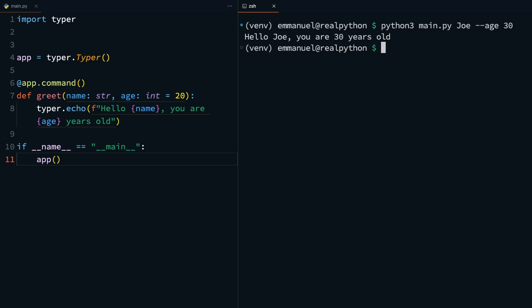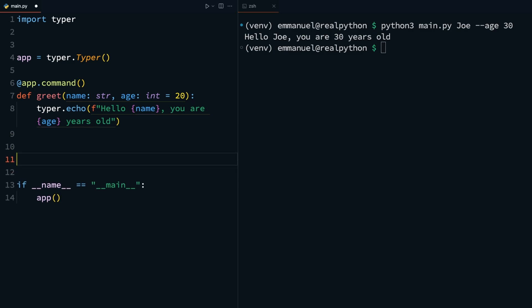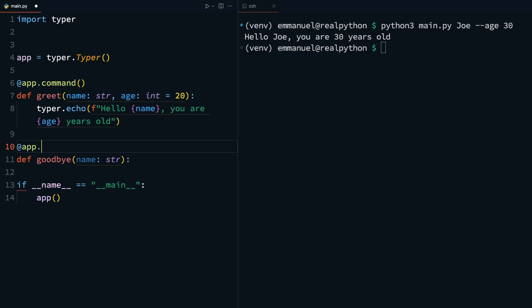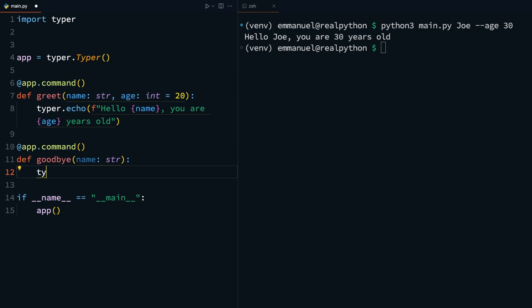But when you start to have multiple commands in your application, I'll just add another command. Let's say def goodbye, passing just a name argument. Again, making this a Typer command. And this command, also using Typer.echo, will just tell the user goodbye.